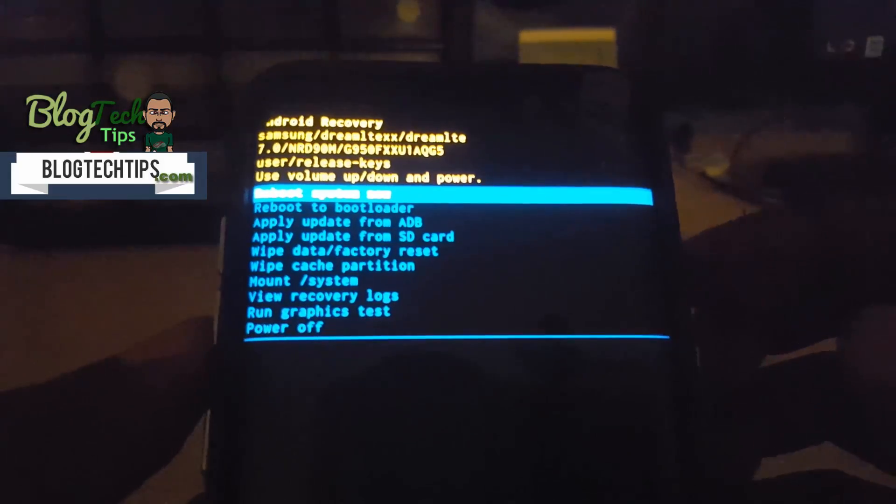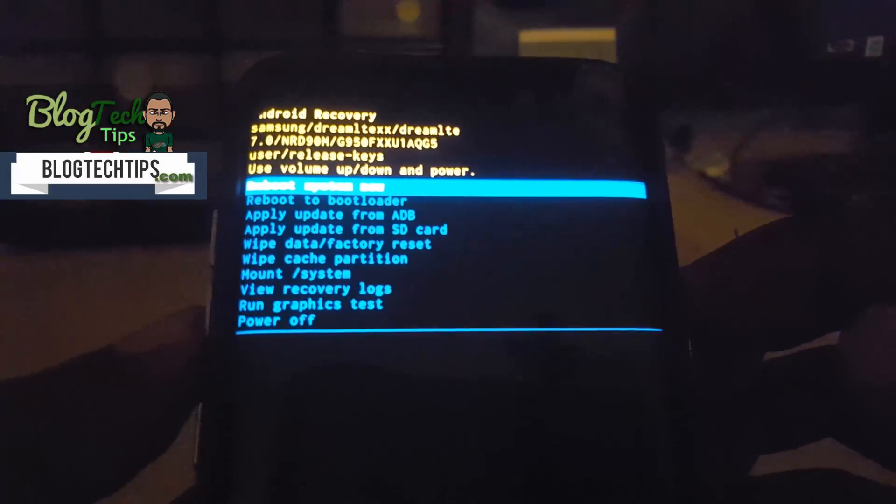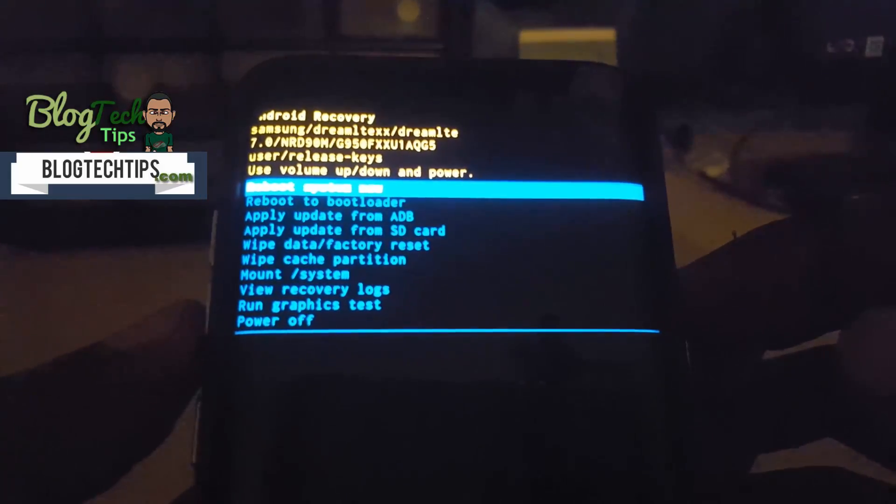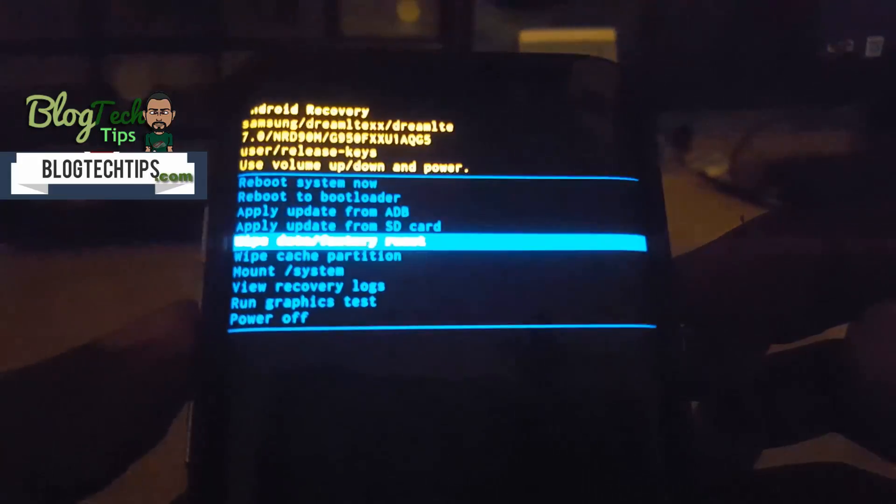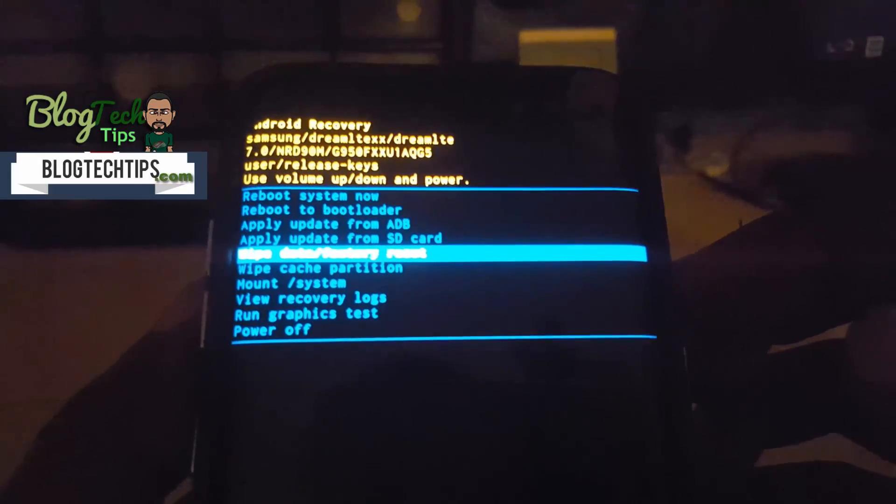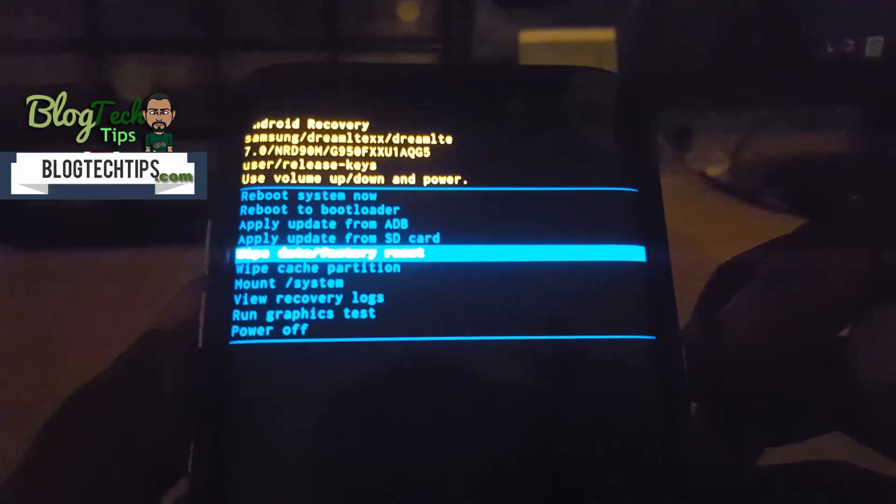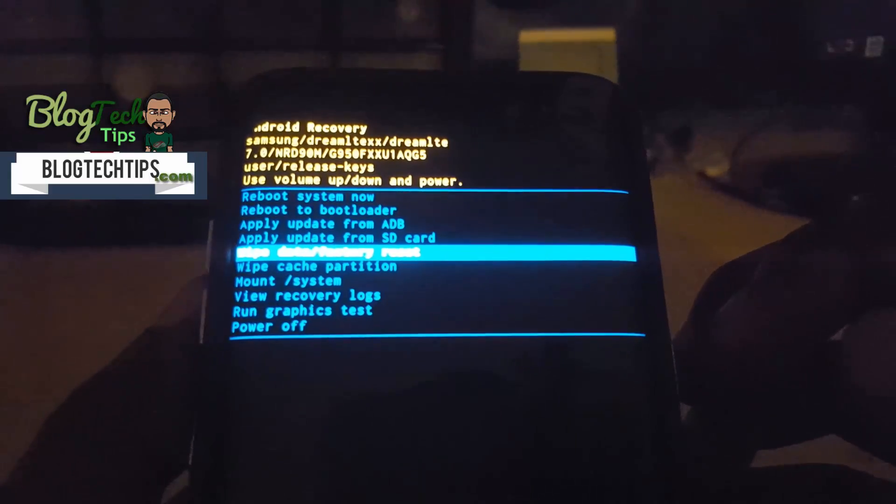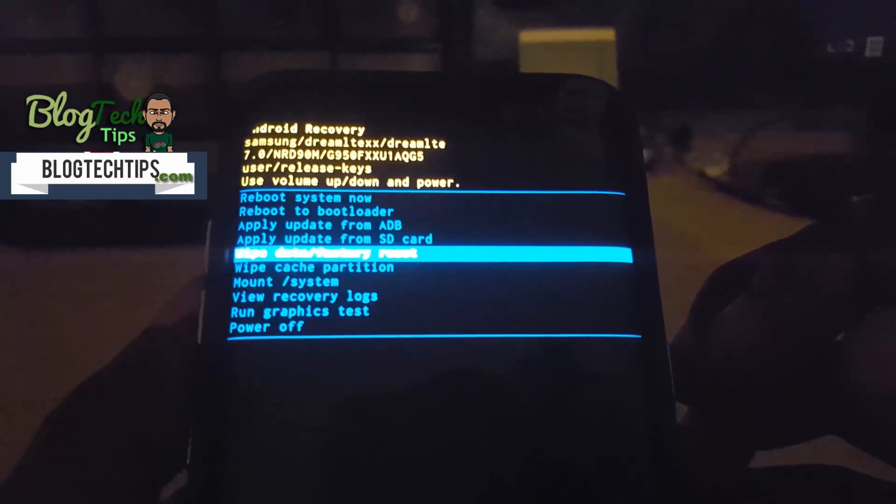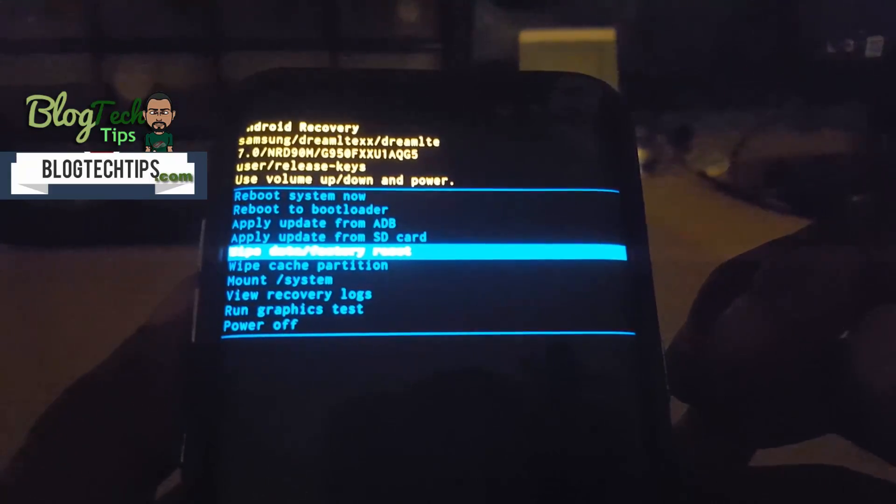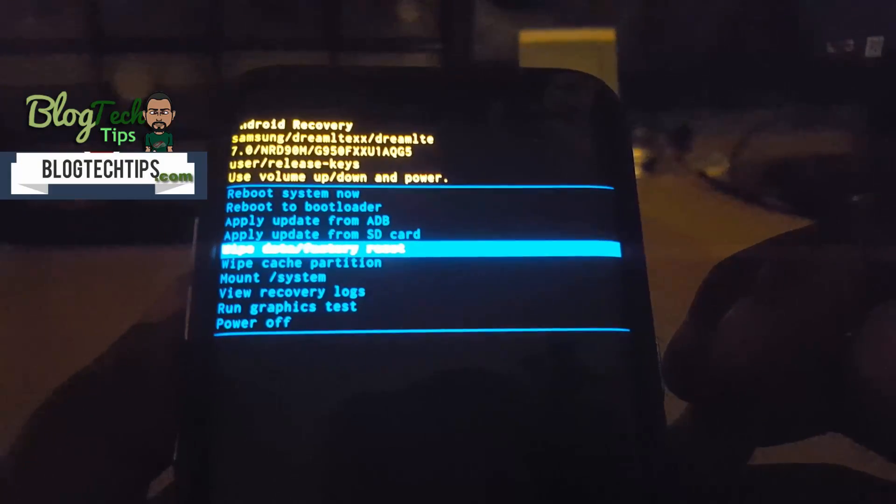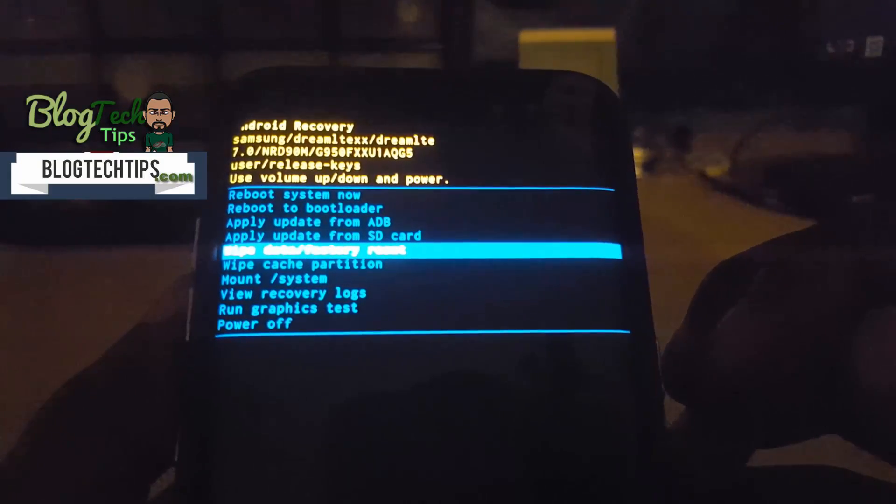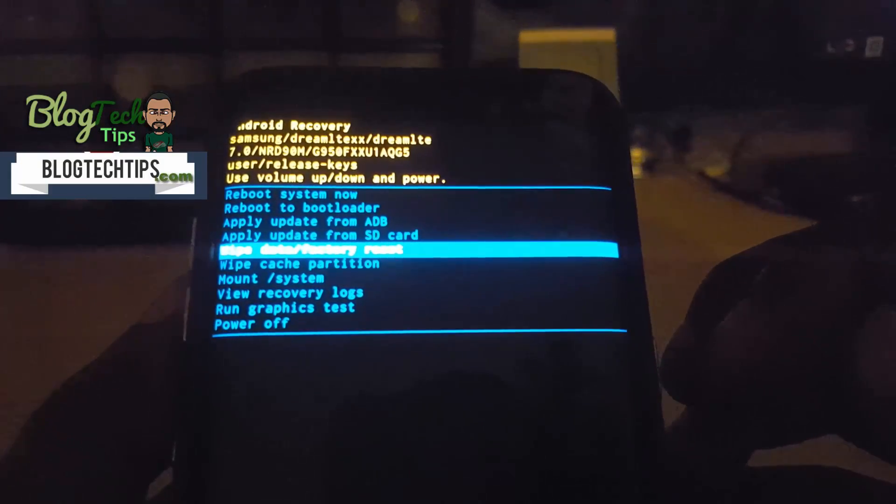Now if you wanted to do a data and factory reset, make sure that before you attempt this, if you're able to boot into your device, make sure you have to remove all of your Google accounts or the FRP or the factory reset protection will kick in.